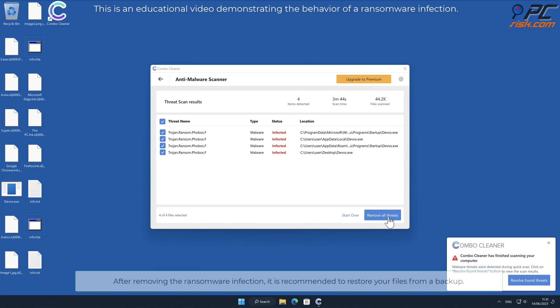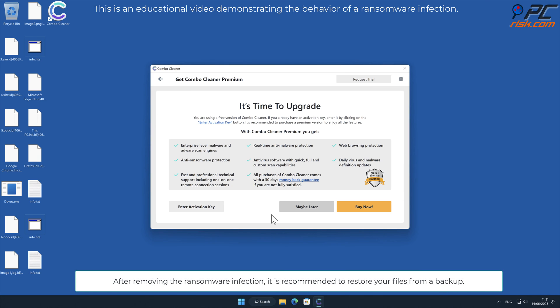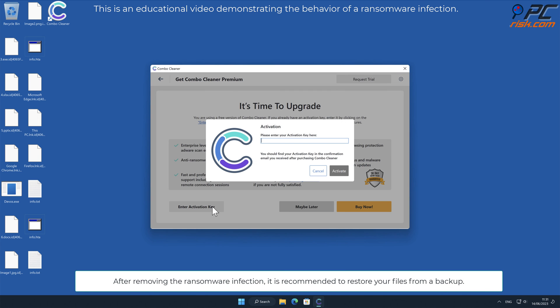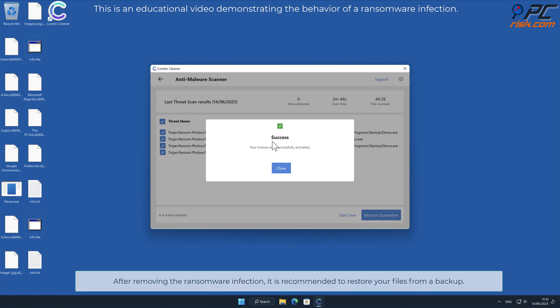After removing the ransomware infection, it is recommended to restore your files from a backup.